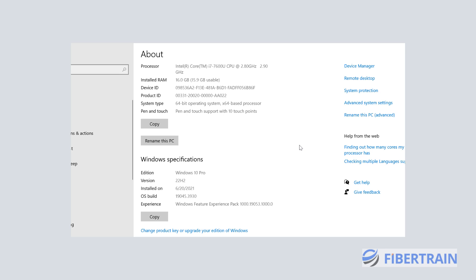Welcome back to this ethical hacking training. In this video we're going to see how we can set up Kali Linux on a Hyper-V platform. We are going to be setting it up using Microsoft Hyper-V, and I just want to show you my system configuration here.